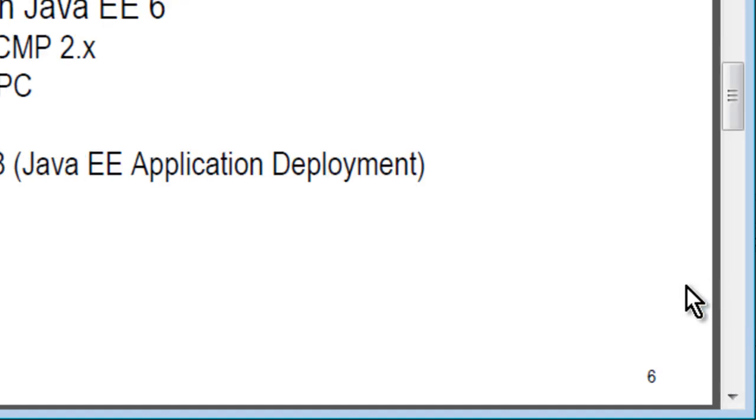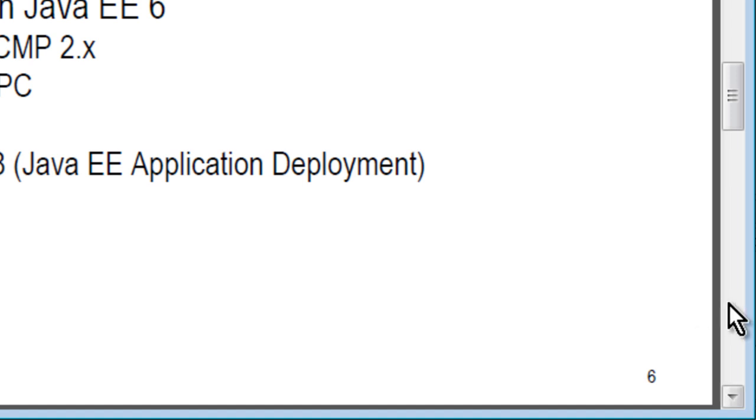Pruning is basically removing all the technologies that are not being used, which includes JAX-RPC, old CMP, JAXR, and JSR88. These are deprecated.